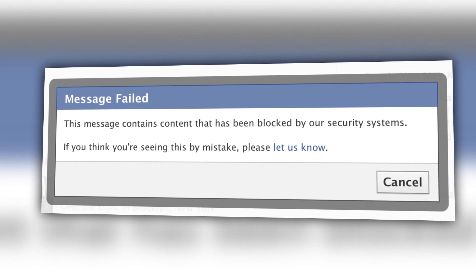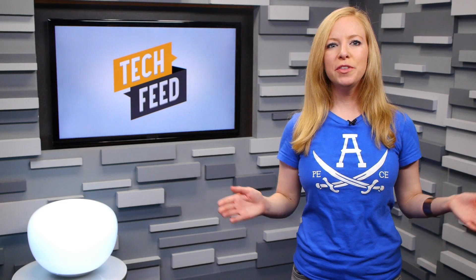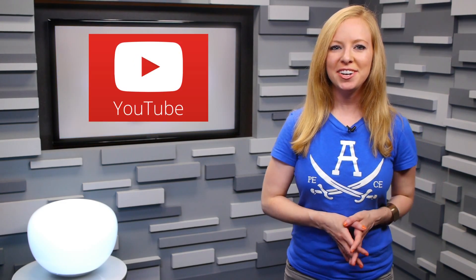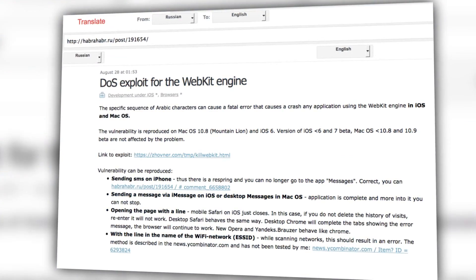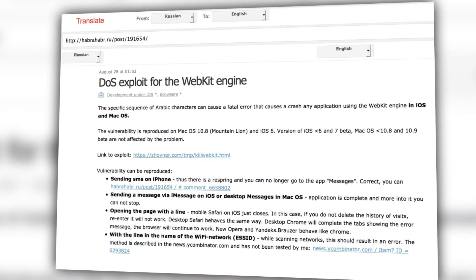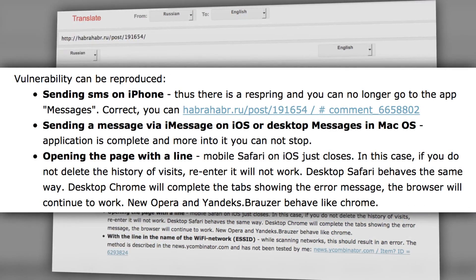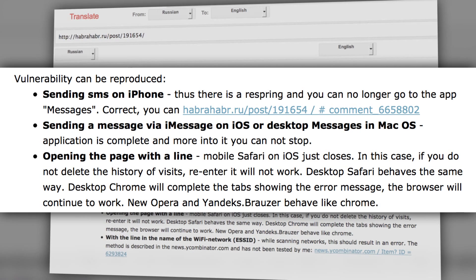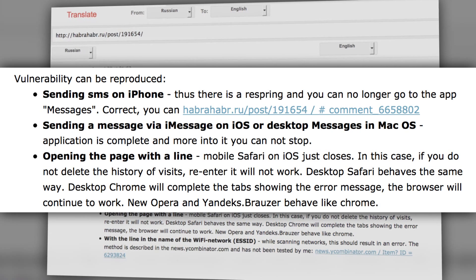It's already been banned on Facebook, where you'll get an error message if you try to post it. Reports of the bug cropped up on 4chan, Reddit, YouTube, Twitter, and on a Russian website which details how the bug can be spread — through SMS on your phone, the Messages application on your desktop, or through browsers and certain other applications.